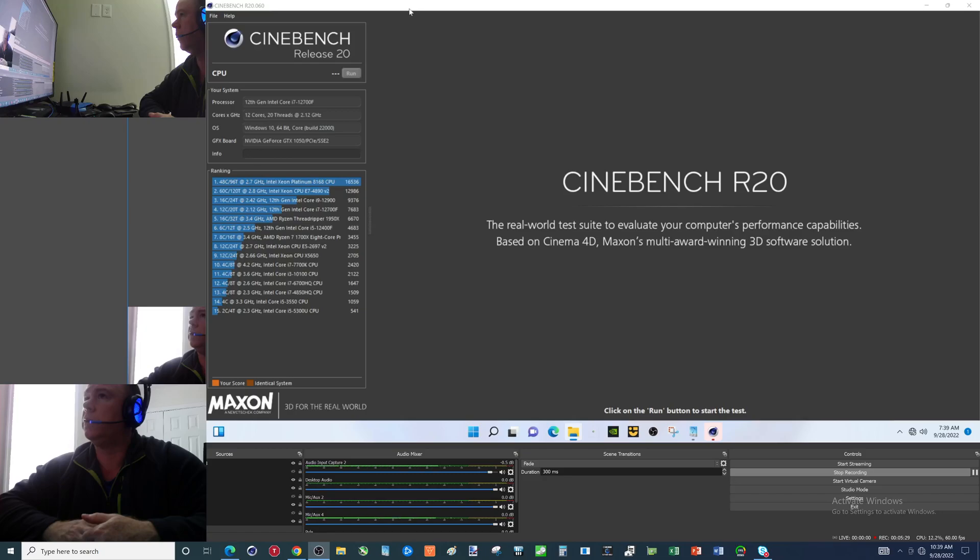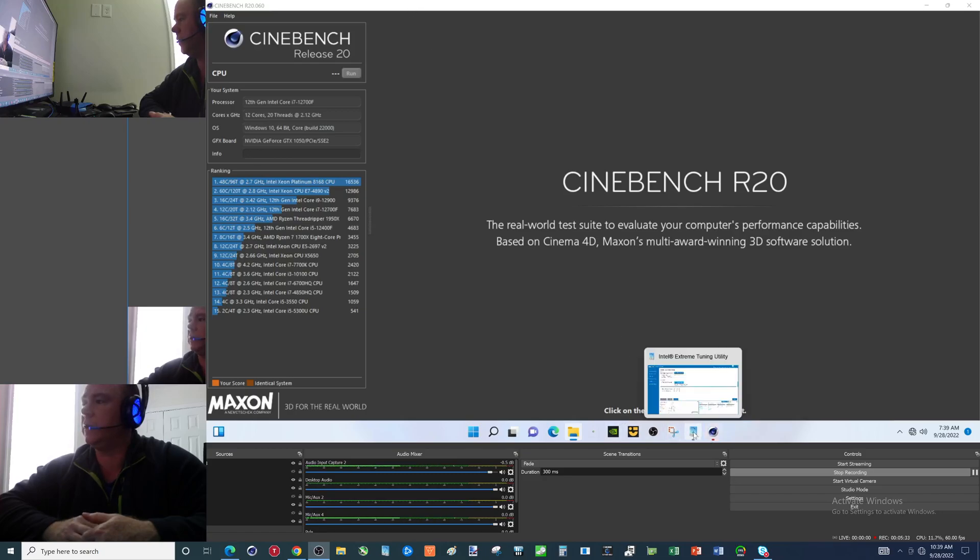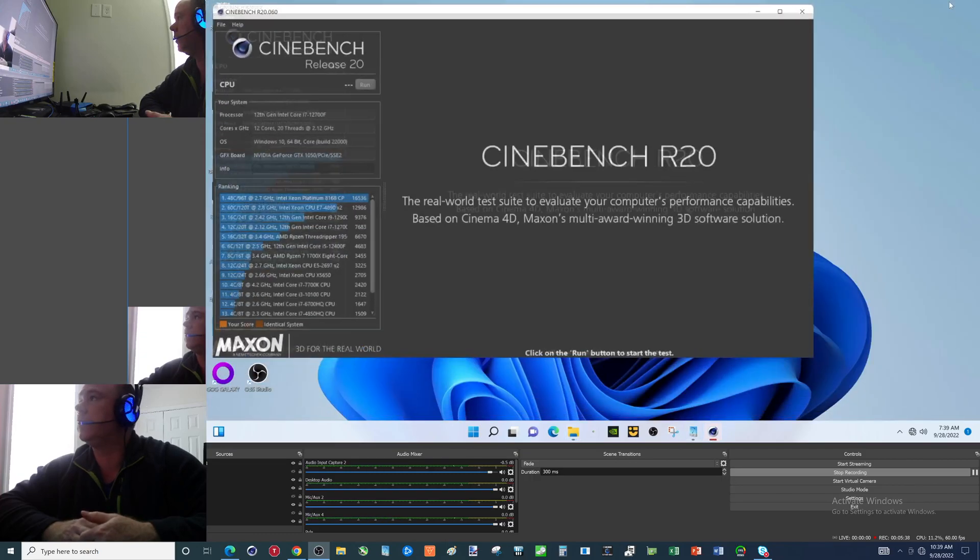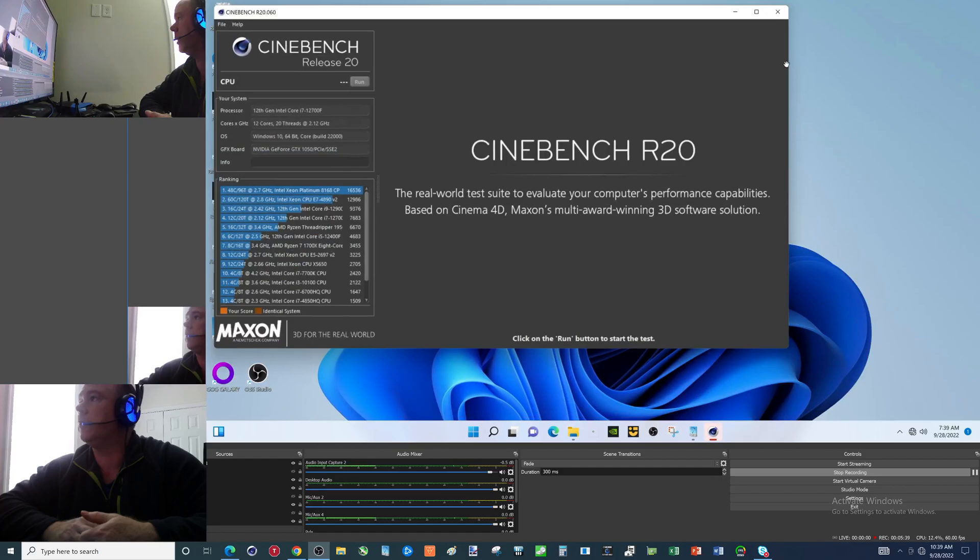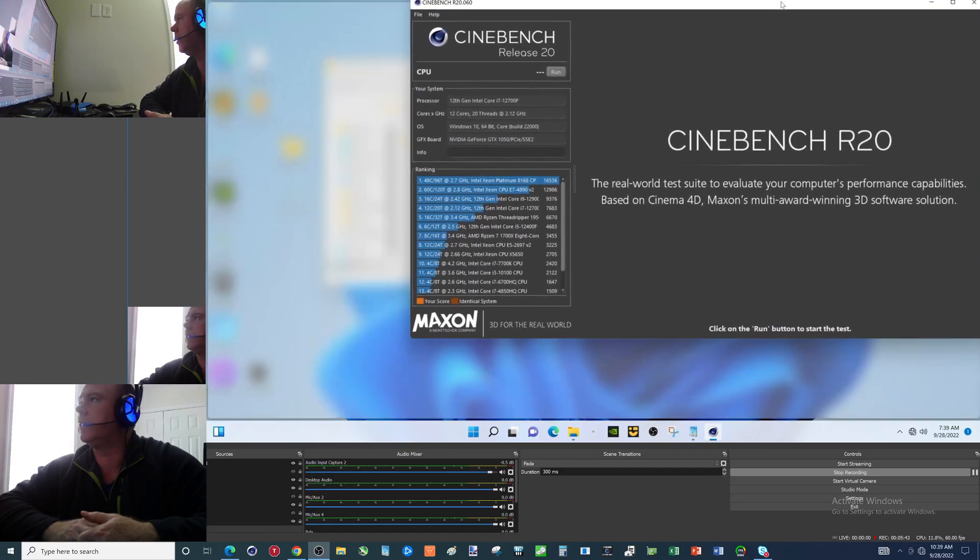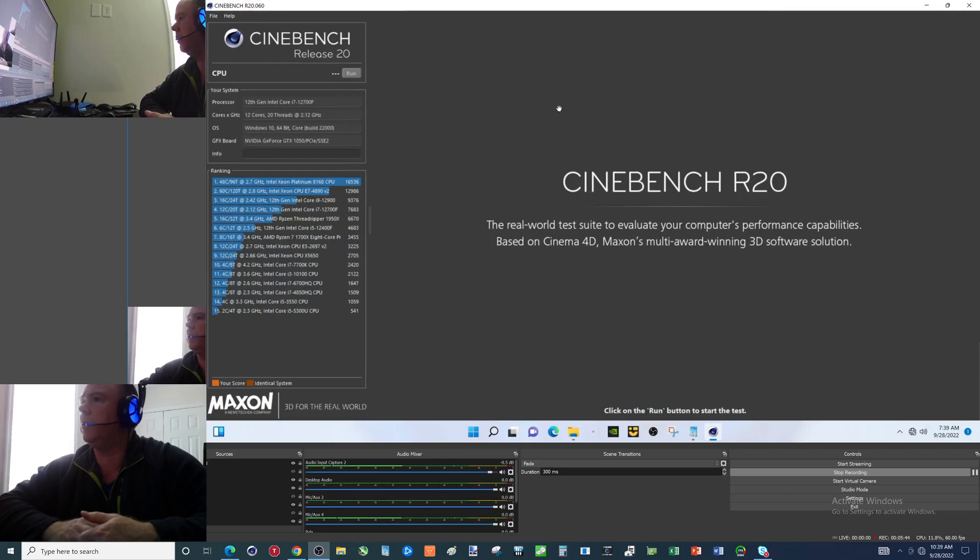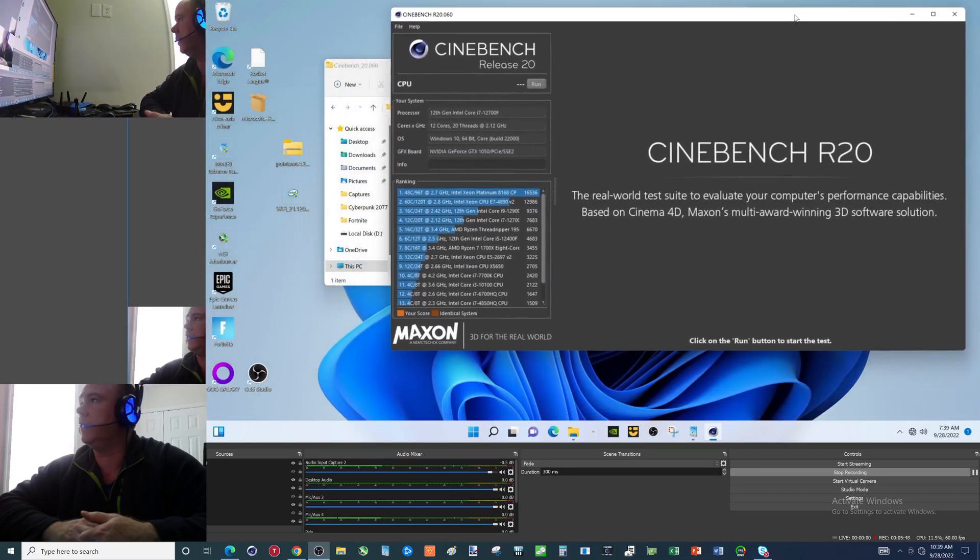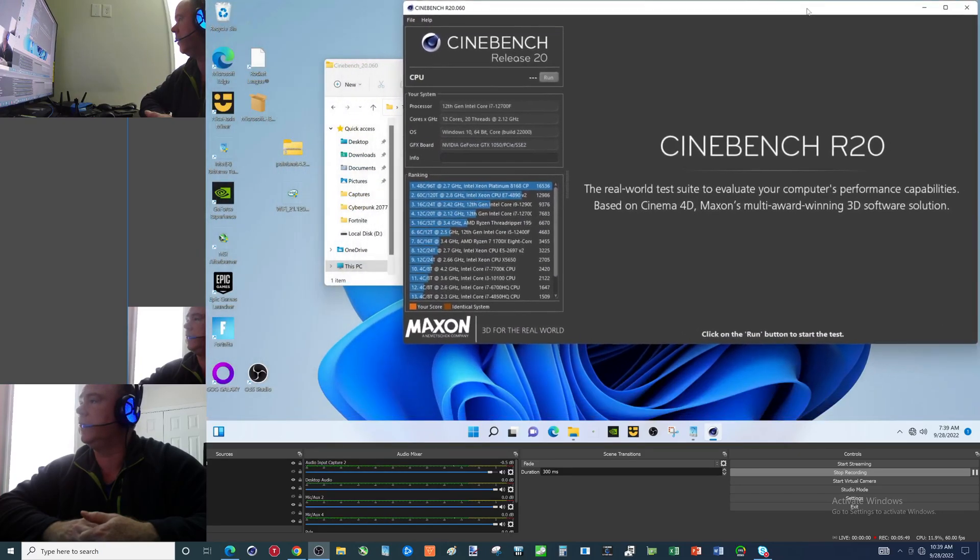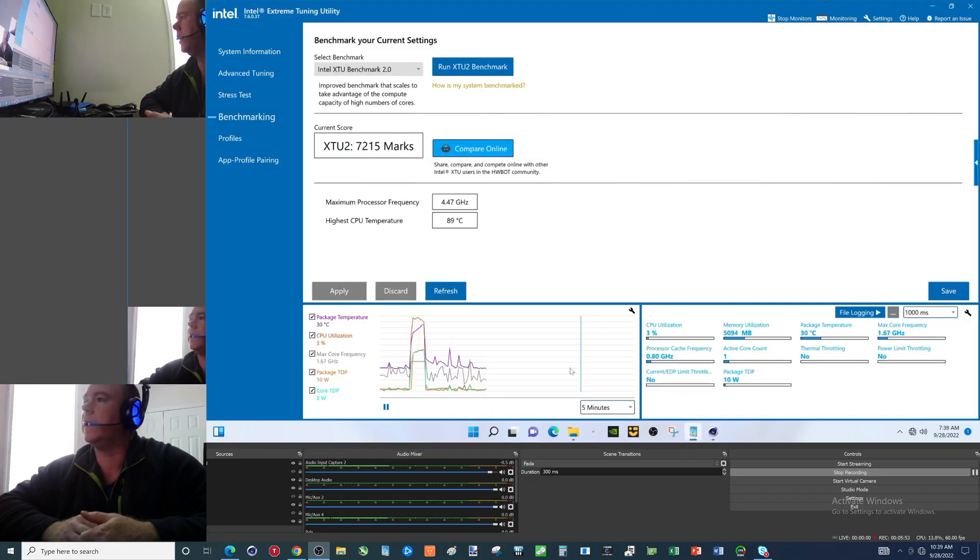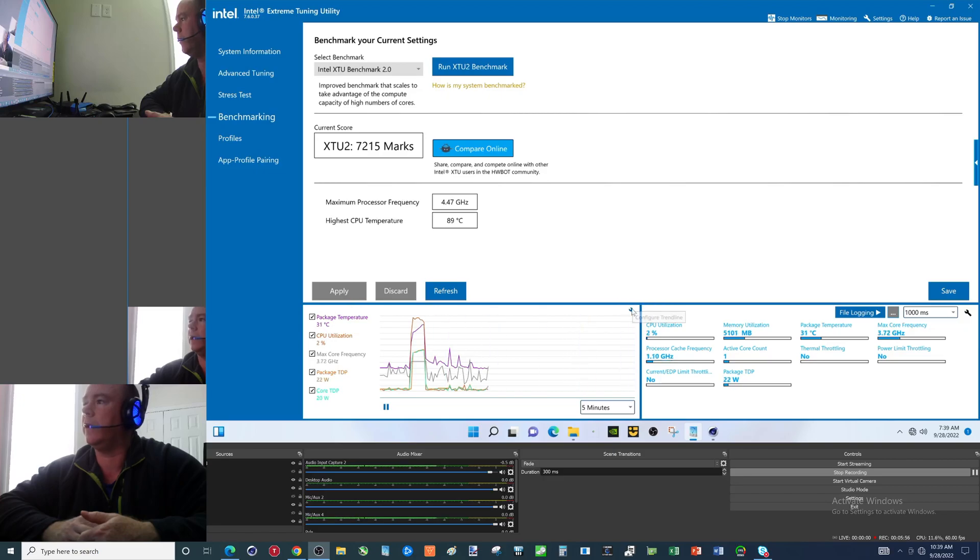So we're going to run this, but we're going to watch the numbers in XTU. So I'll make this a little bit smaller, try and put it up over there. Let's try that again. Put it right there and then we want to clear this out.